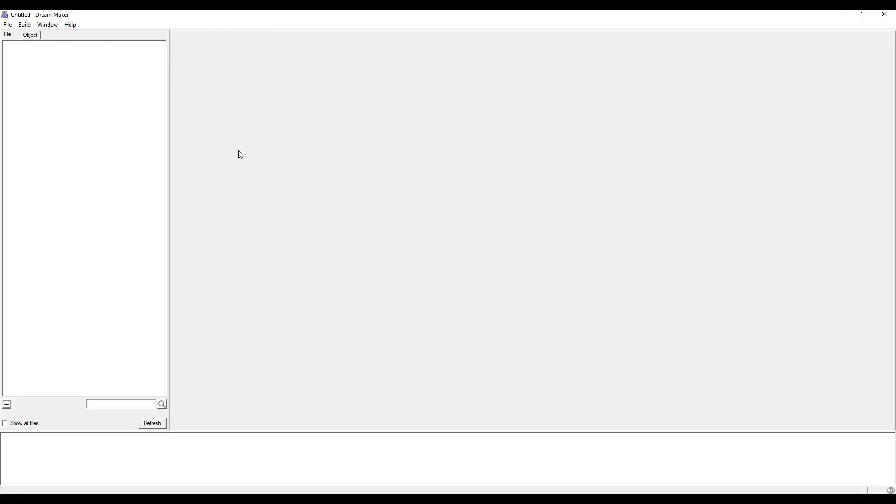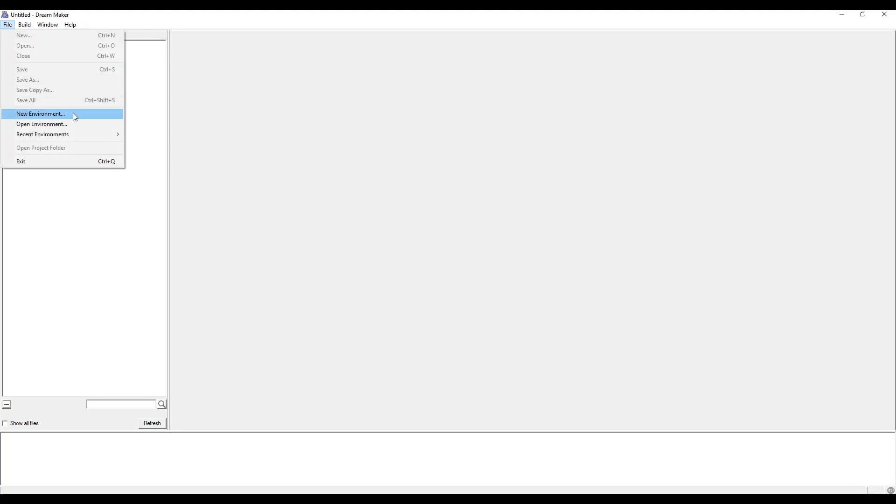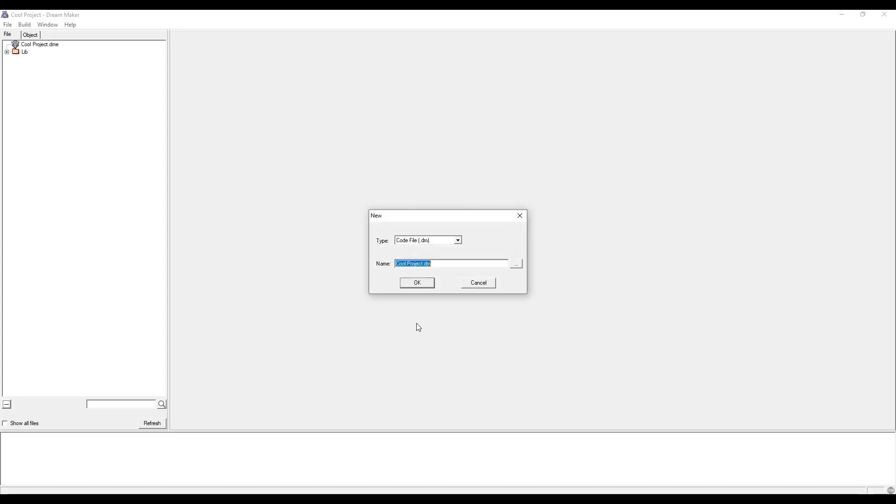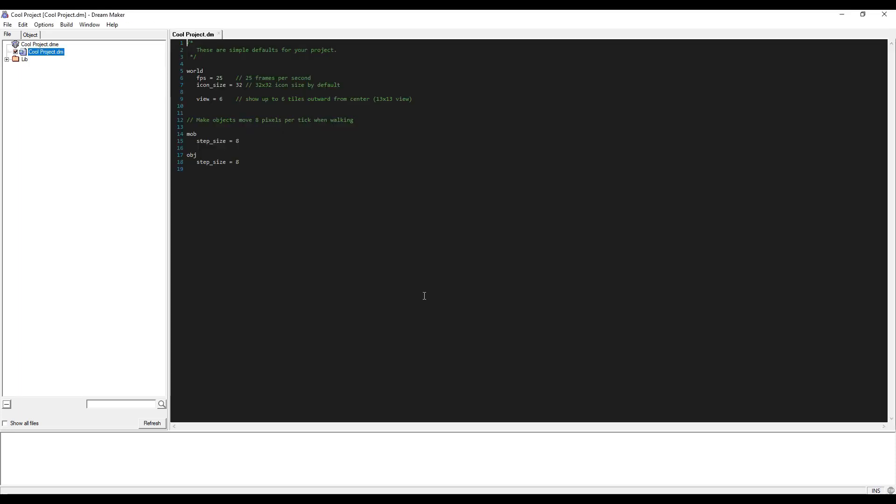Now we're in here and we can click on file new. You can set up a directory for your project, give it a name, and click OK. It's going to ask you what you want to name your default code file, just leave it default. Click OK again.